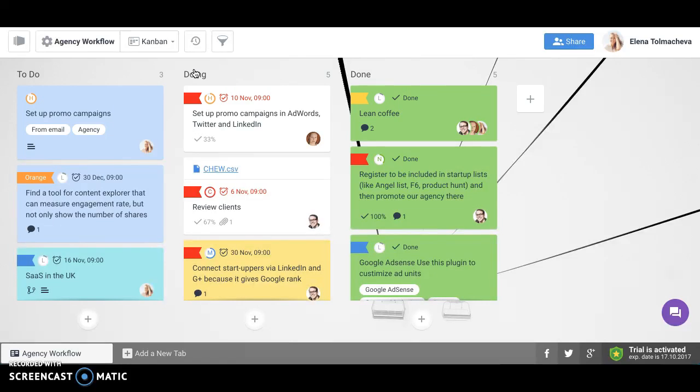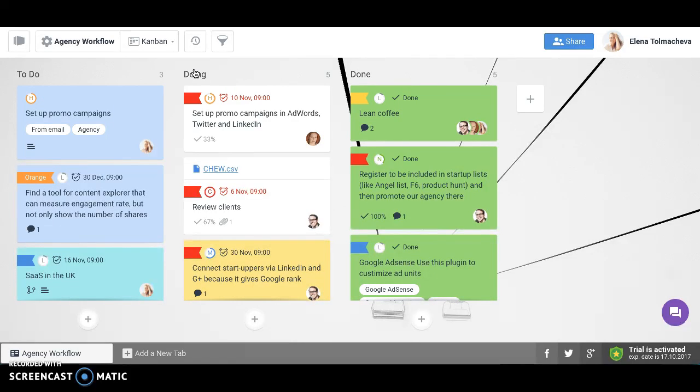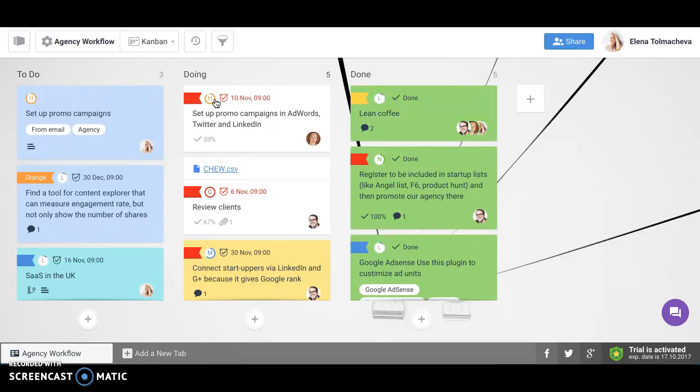The first one is the one you are most familiar with. It's traditional Kanban view. Here all the cards are shown in columns which can represent stages of the workflow or different categories.